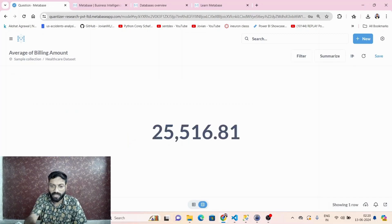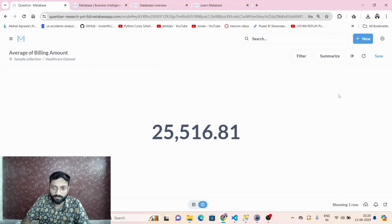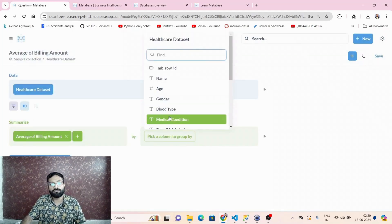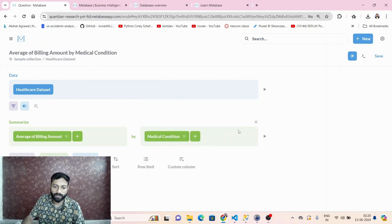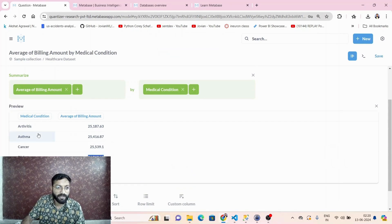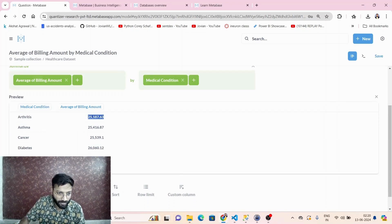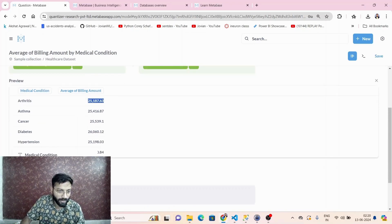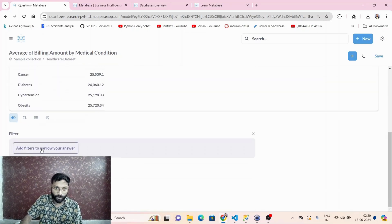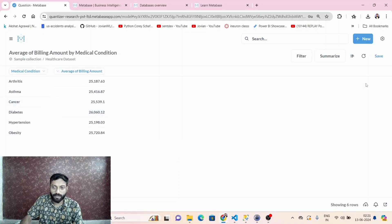I want to see the average billing amount grouped by medical condition. This gives a sense of: if the patient has diabetes, this is the average amount they spent; if they have arthritis, this is the amount, and so on. You can also add more filters if required, then visualize the result.